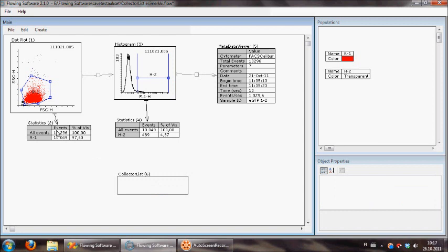So first of all you must create tokens from statistics. Those numbers that you want, you need a token for every number.